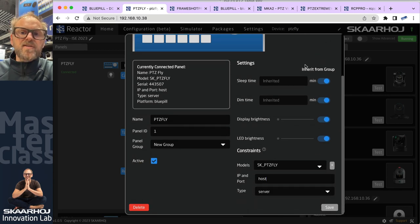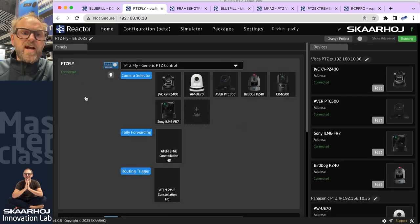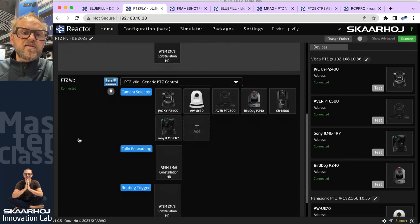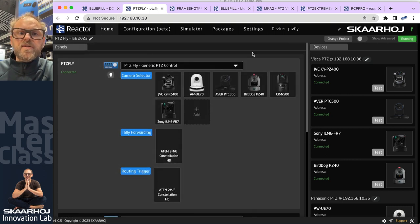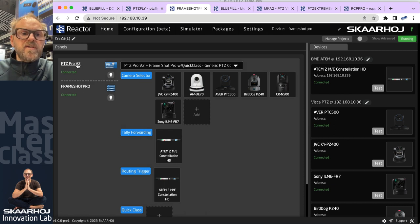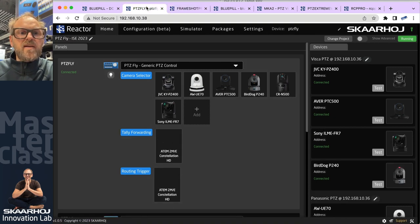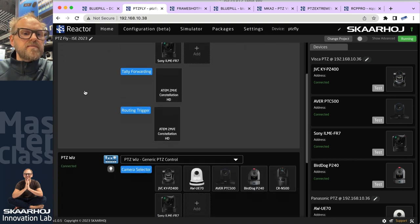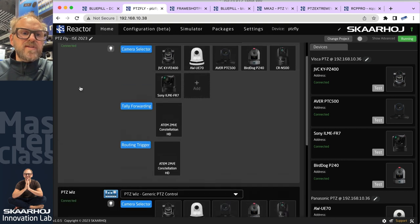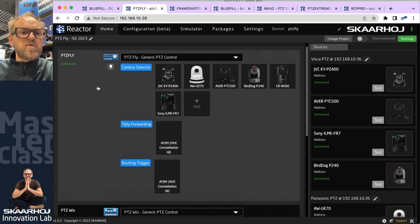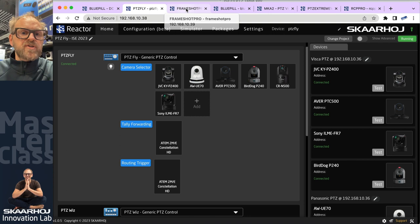If you look at the PDC fly, you'll see it is basically a host connecting to itself — so Reactor doesn't really care where the panels are. In most cases you get a panel from us with Reactor connecting to itself, but it can also connect to other panels very easily. If we go to the Frameshare Pro, in this case the Frameshare Pro and the PDC Pro are connected in the same configuration.